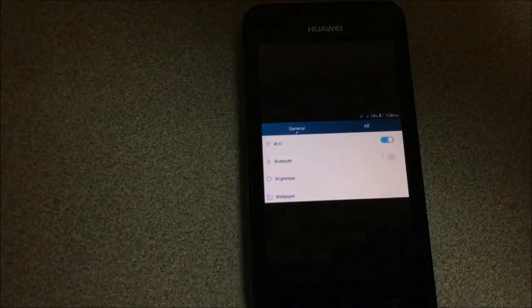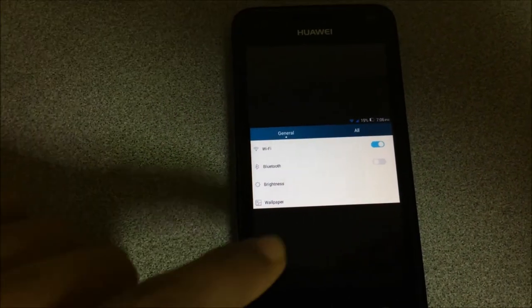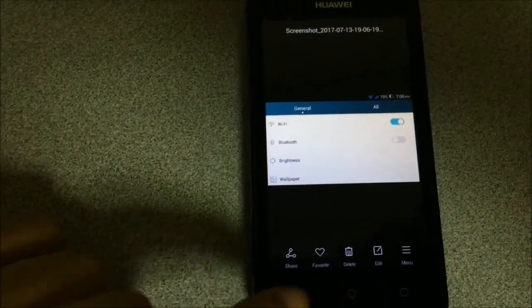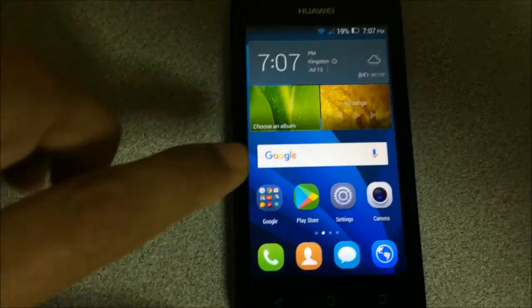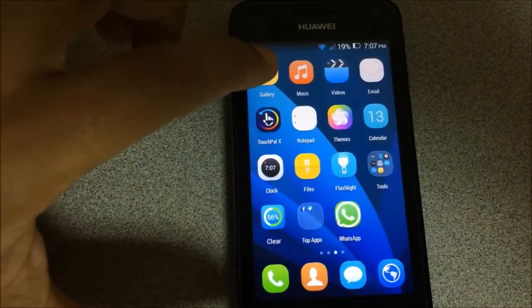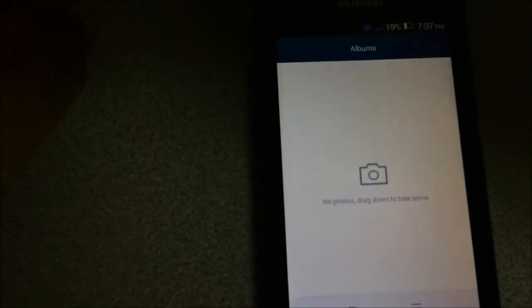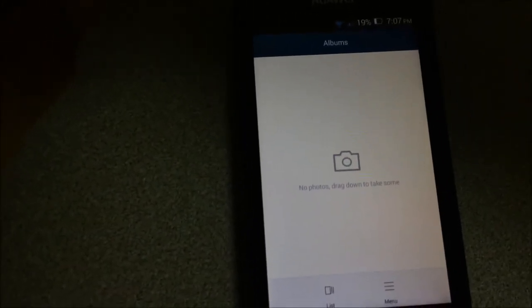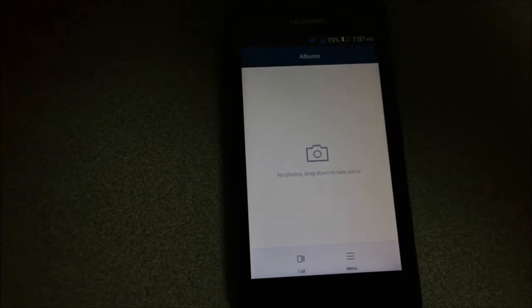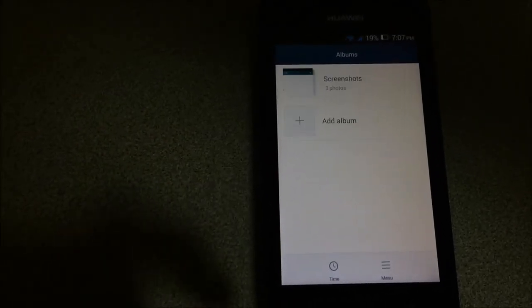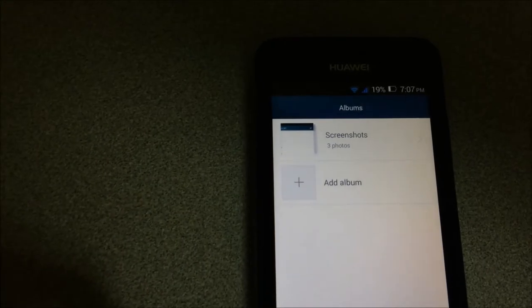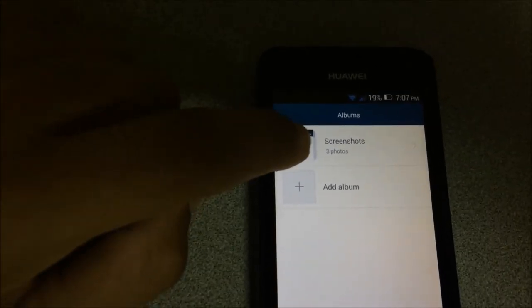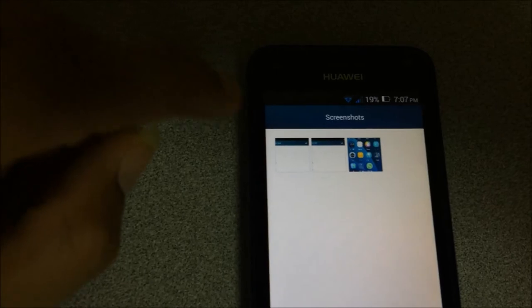To see the screenshot, go into the gallery. When you go in the gallery you notice you don't see the screenshot, so in order to see it you have to press list. When you press this, there's the screenshot.